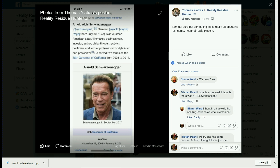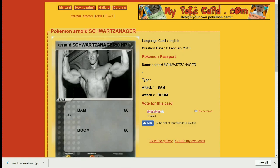That does not seem right, and it's definitely wrong, especially when you compare it to the spelling on the Pokémon card site, where you can see it has a T, three A's, and one G. That's some big residue there.